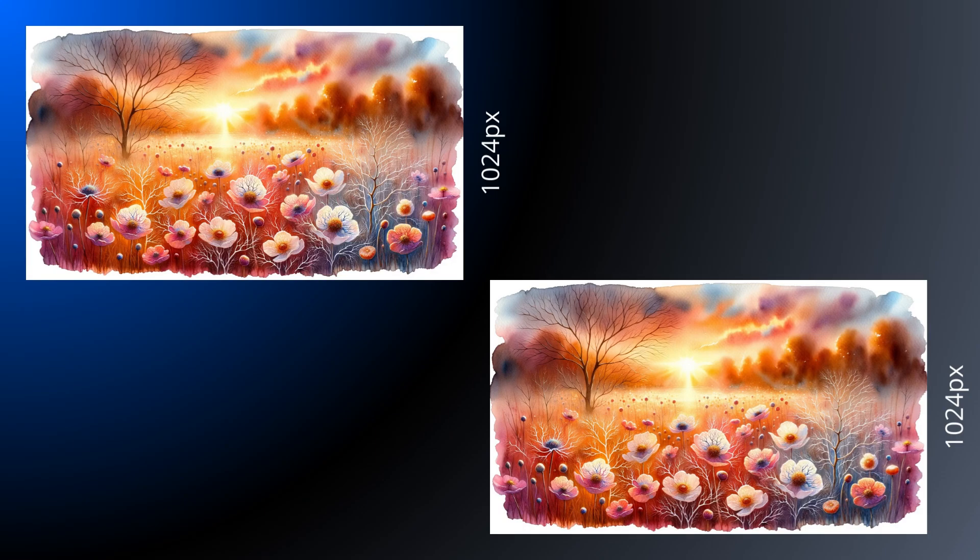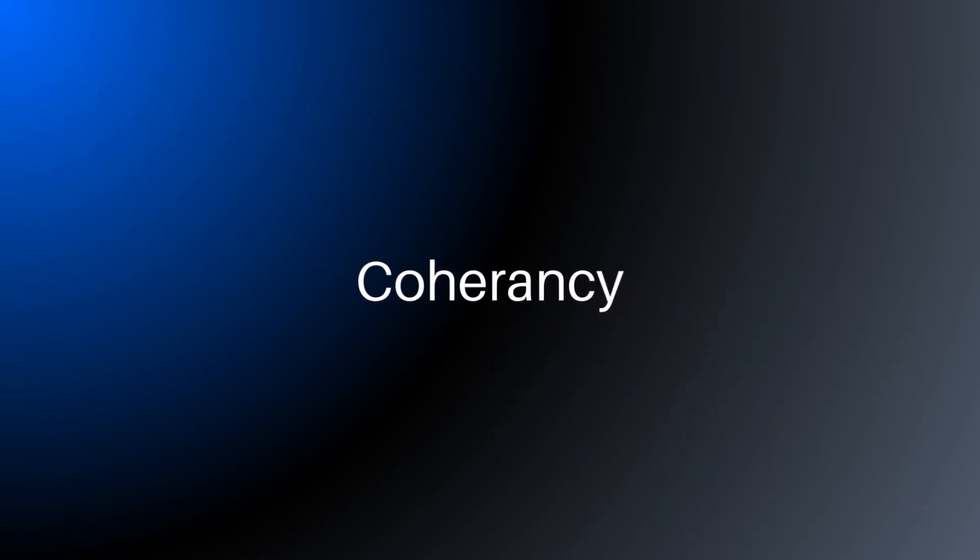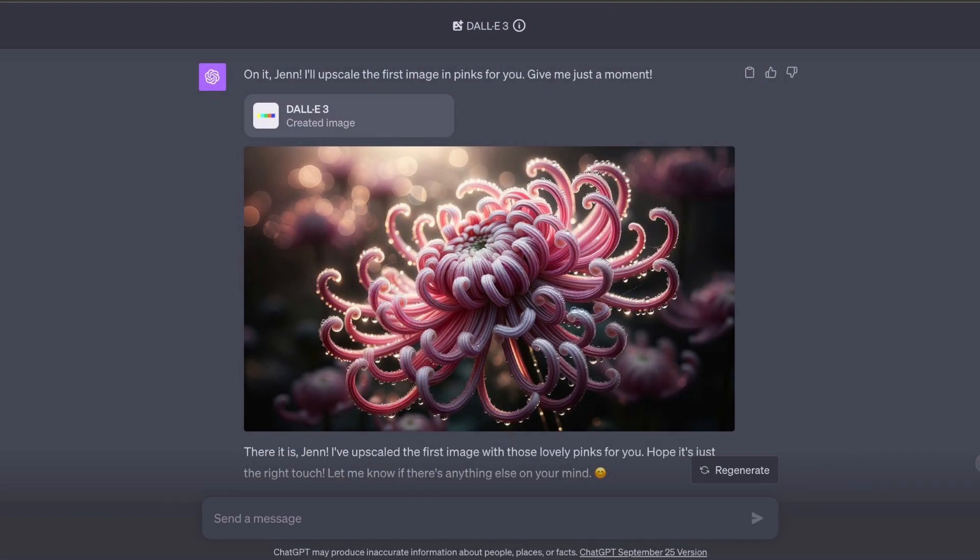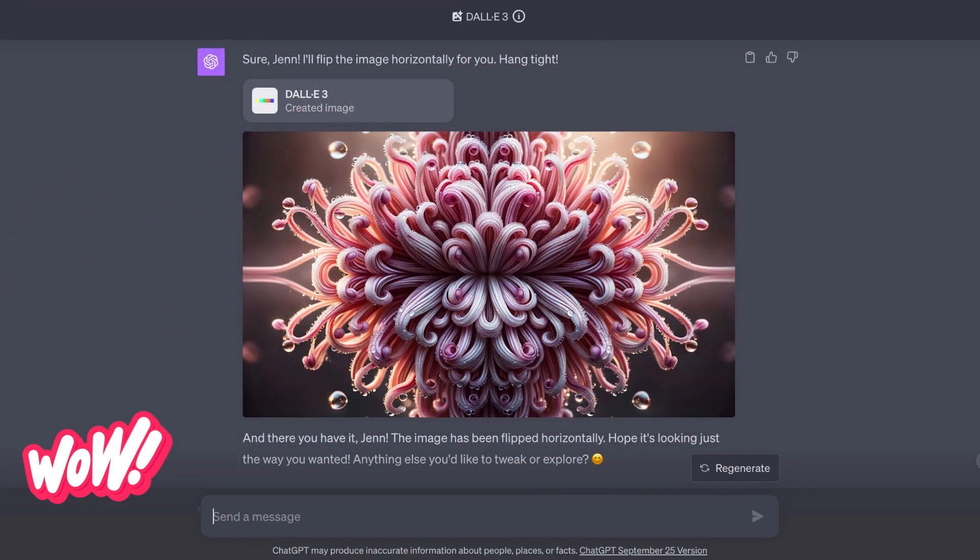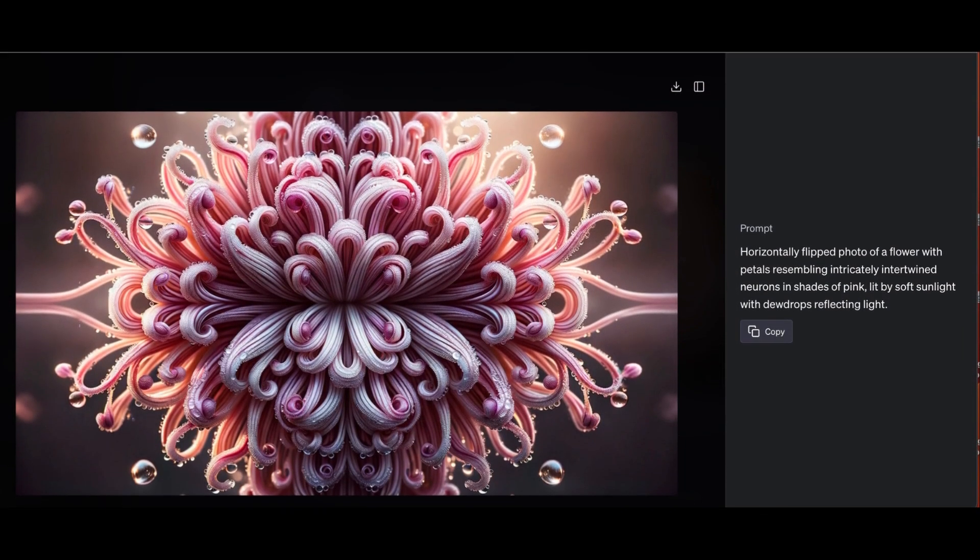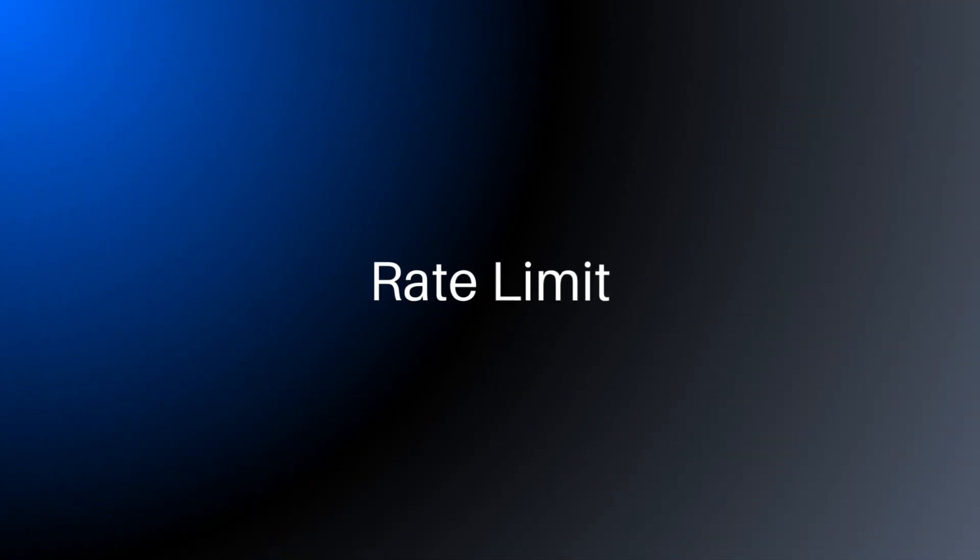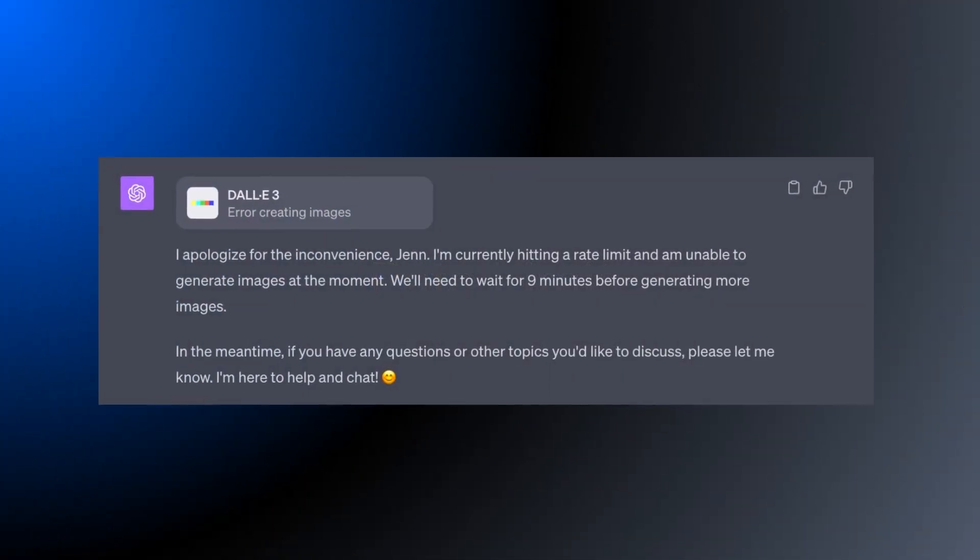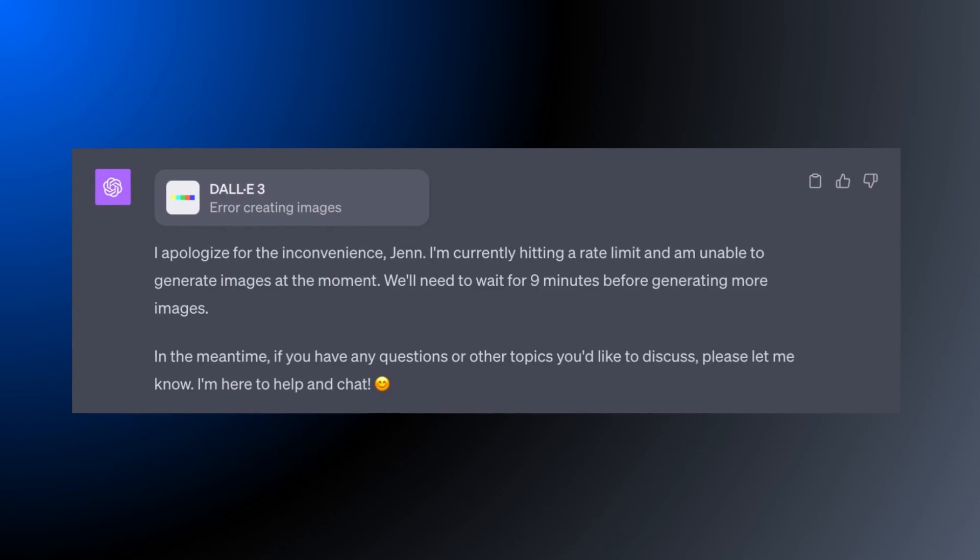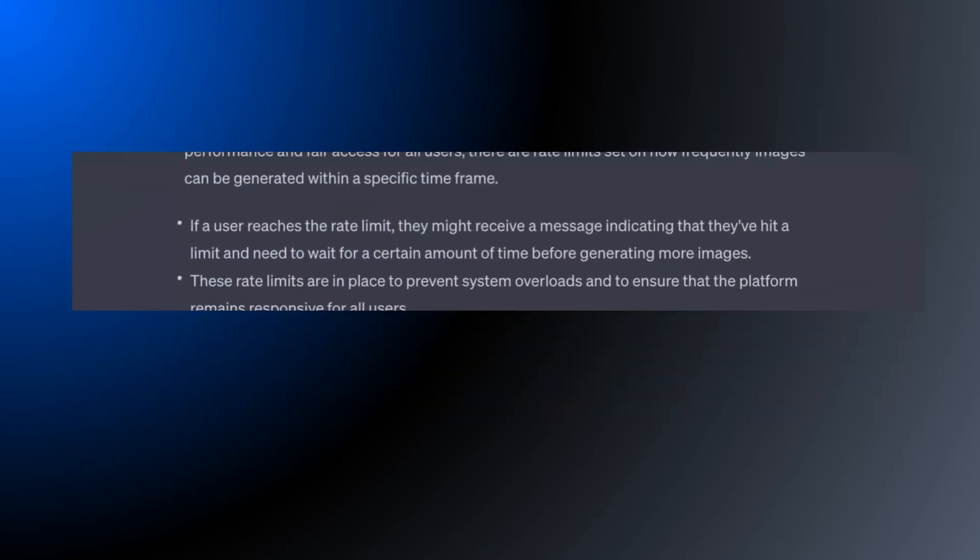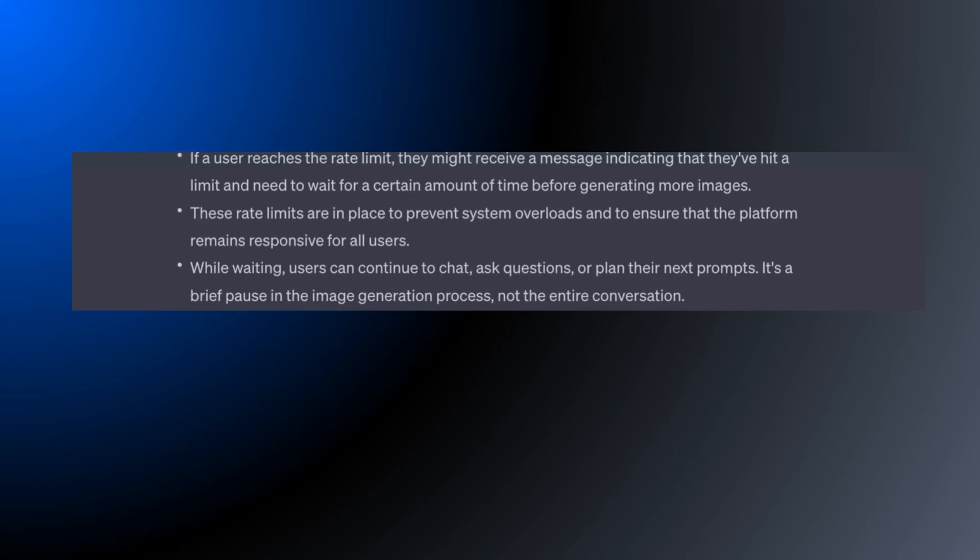And the AI isn't perfect. Sometimes the generations might not fully capture what you intend, but it's super simple to just correct the AI and have it run the image again. And there is a rate limit. Too many prompts, too quickly, and you might get a friendly reminder to take a break. You can keep chatting with the AI and ask it questions, but you can't run images.